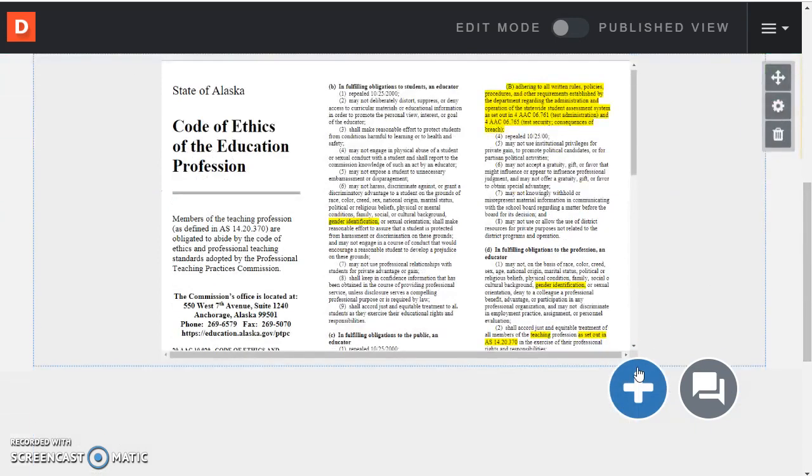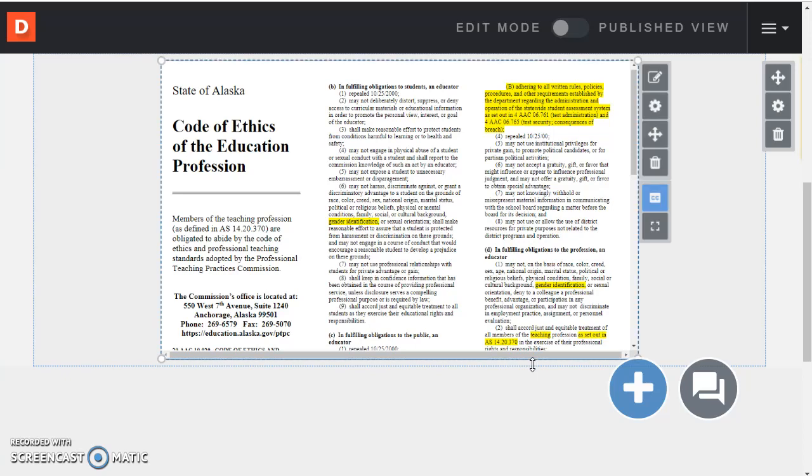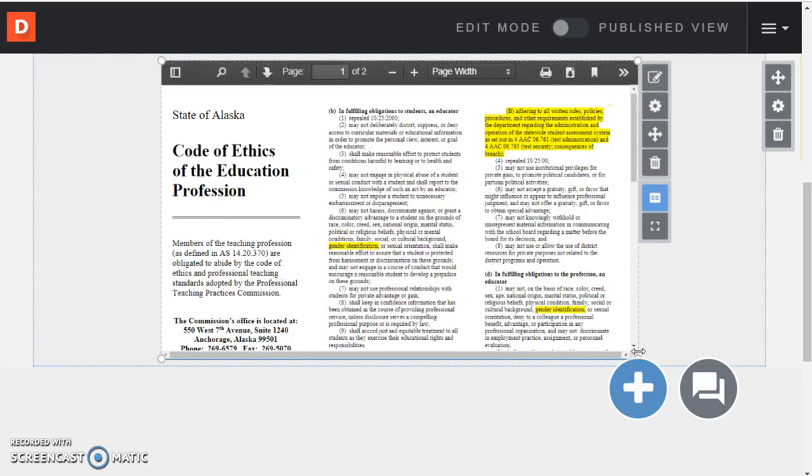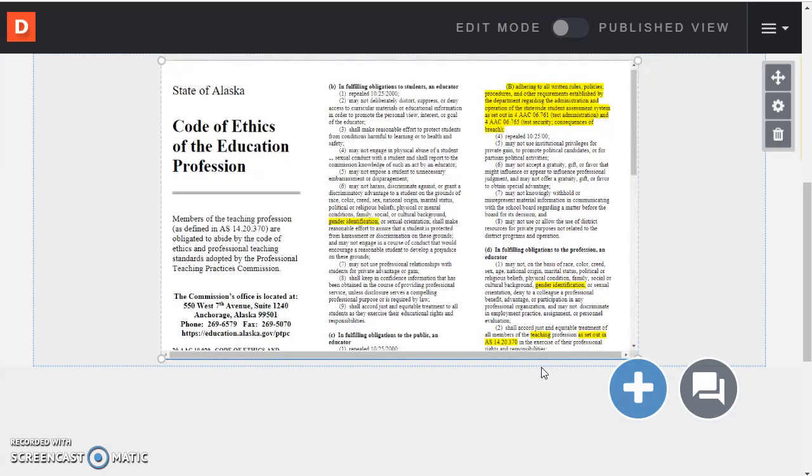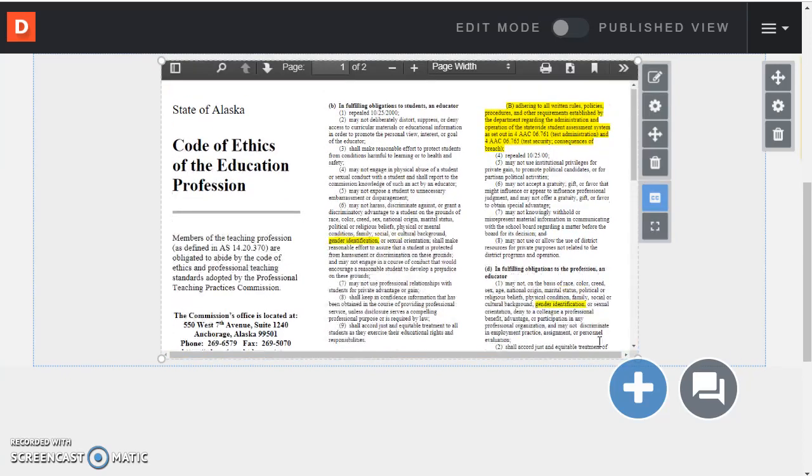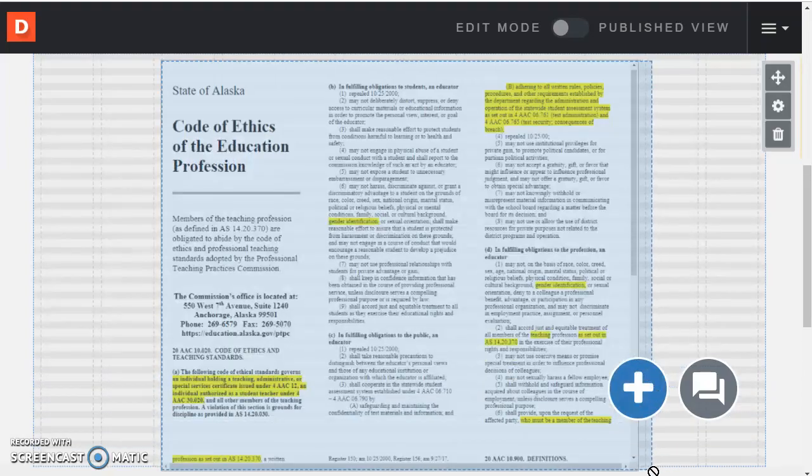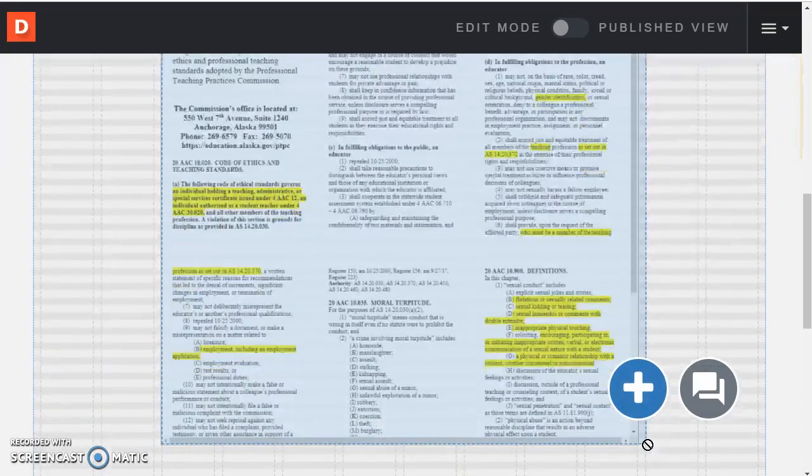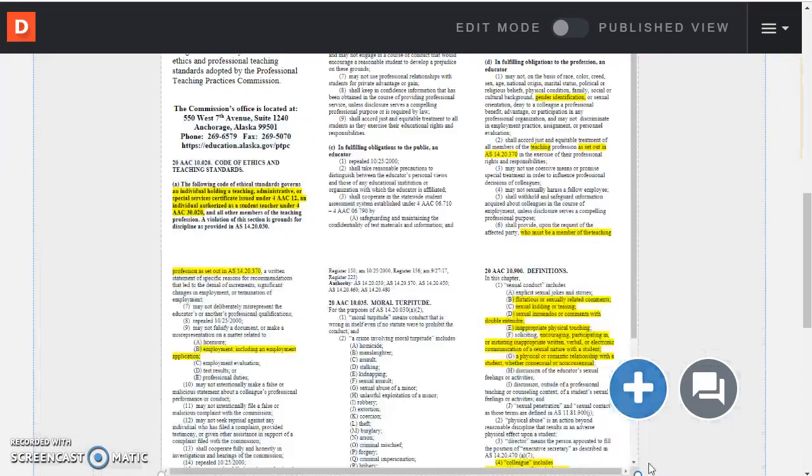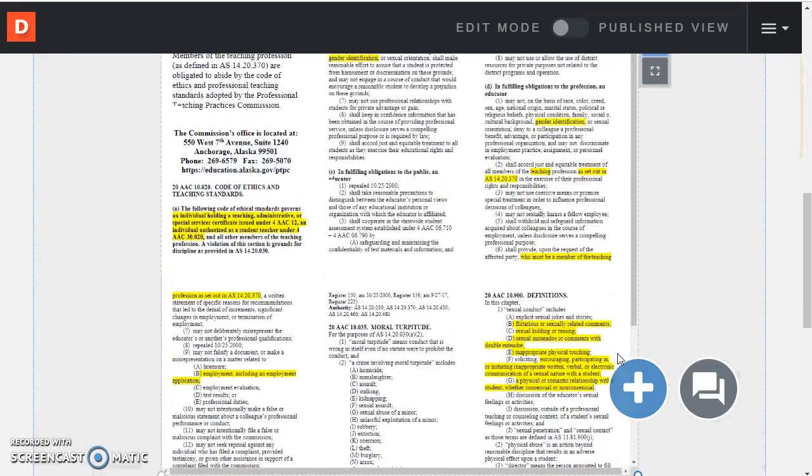And so once again I can grab the border here and make it bigger. There it is. So it's a little bit easier to see.